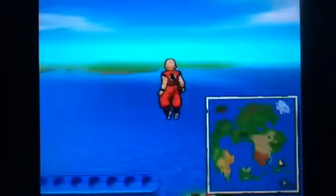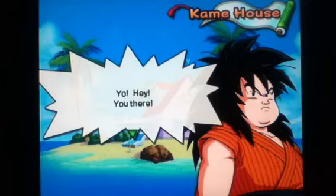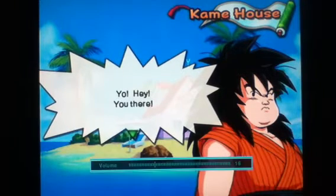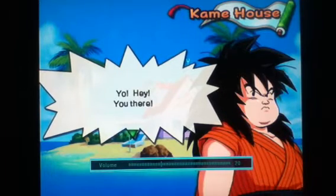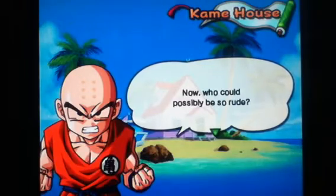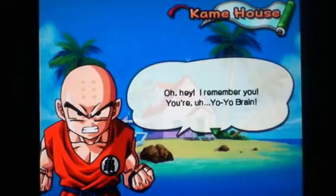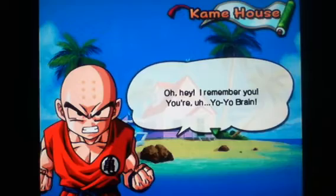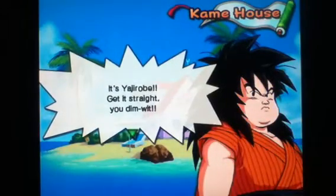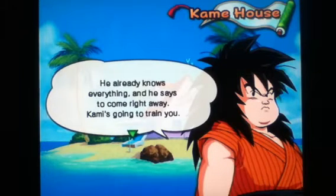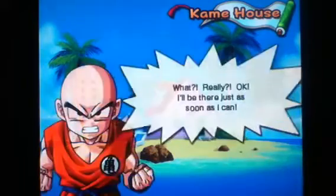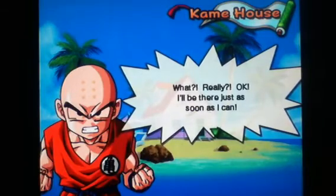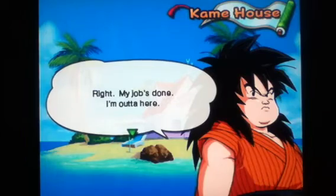So, yeah. Where am I going? Oh, yeah, so, next Friday. Now, who could possibly be so rude? Yay! What? Really? Okay, I'll be there just as soon as I can. Right, my job's done, I'm out of here.